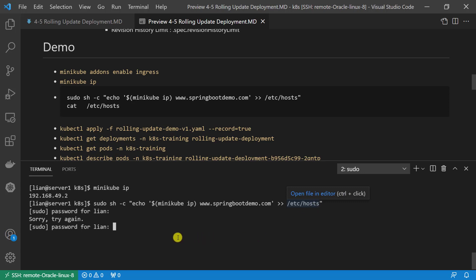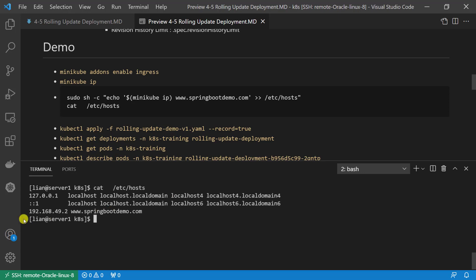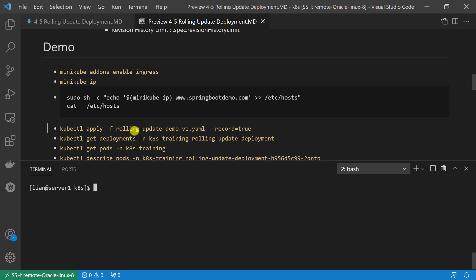Because our testing domain www.springbootdemo.com is not a real domain name — only for our test purpose — no DNS has the record mapping information. We have to add this IP and domain mapping information to our hosts file. After checking the result, the item was added. Next, create deployment, replica sets, pod, and ingress resources using the rolling-update-demo-v1.yaml file.